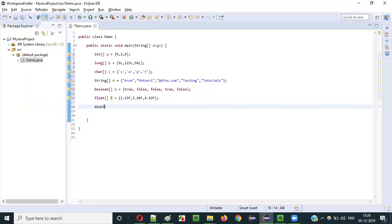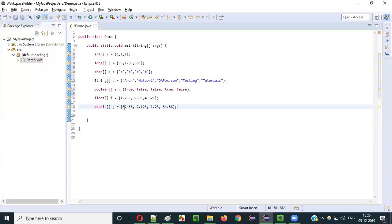One more thing that is left is double — a double array G. I can store all the decimal values, that is double literals: 3.456, 2.123, 1.23, 3.456, and so on. By default, all the decimal values will be double literals and they can be assigned to variable G, which is declared with double array data type.